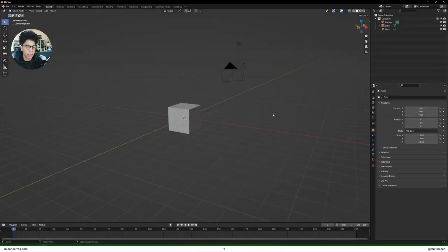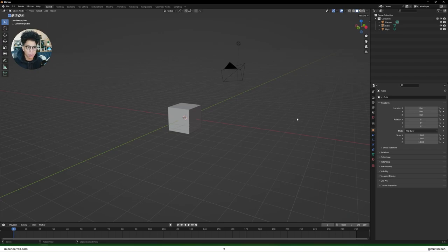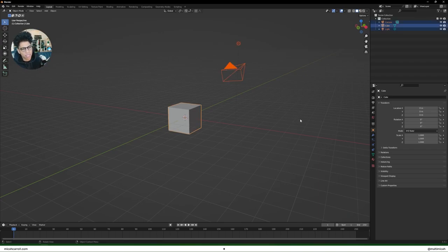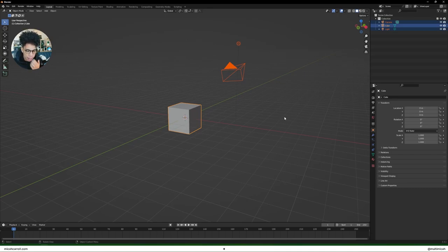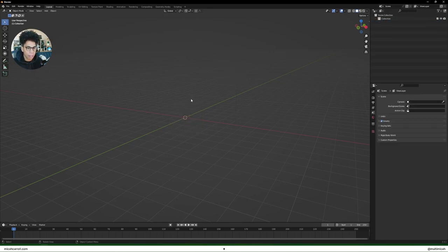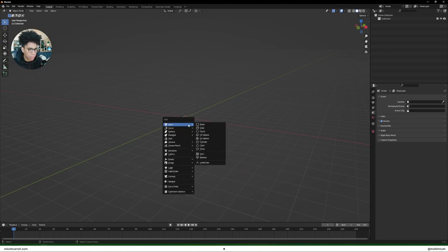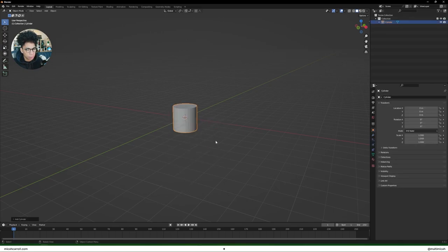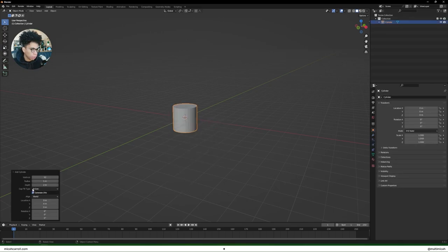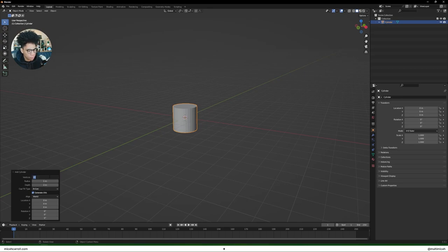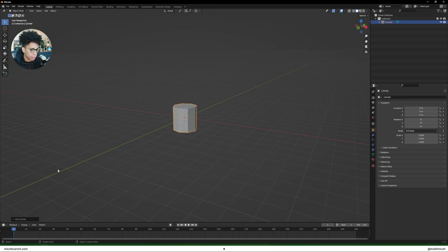Let's get this show on the road. We're going to press A, then press X and delete everything. We don't need all that stuff. What we're going to start off with is we're going to press Shift A and bring in a cylinder. Before you click any further, make sure you click this little drop down on the bottom left hand corner and put the vertices to eight. We only want eight sides here.